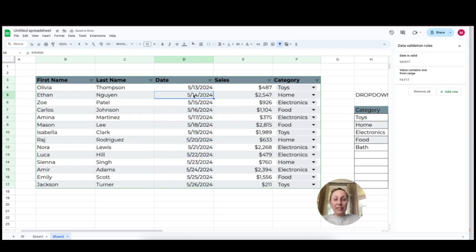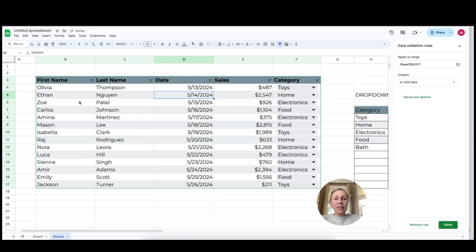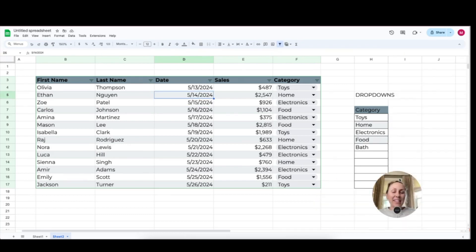Now, if somebody goes into here and just types in, let's say Monday, it's going to come up with an error right here in the corner. The same thing is going to happen if they enter some values that aren't an actual date. So if we do 22 slash 14 slash 2024 and click enter, it's going to show up with an error. And that's how easy it is to create a table in Google Sheets.